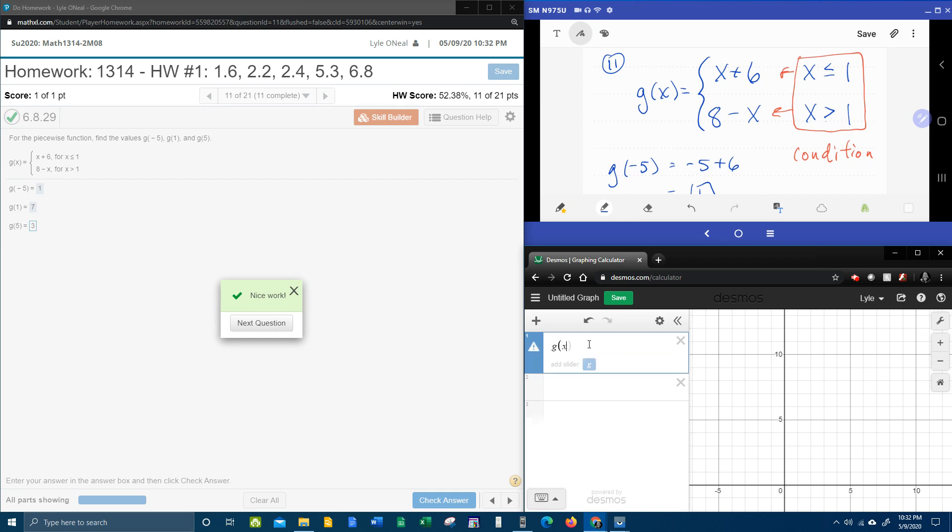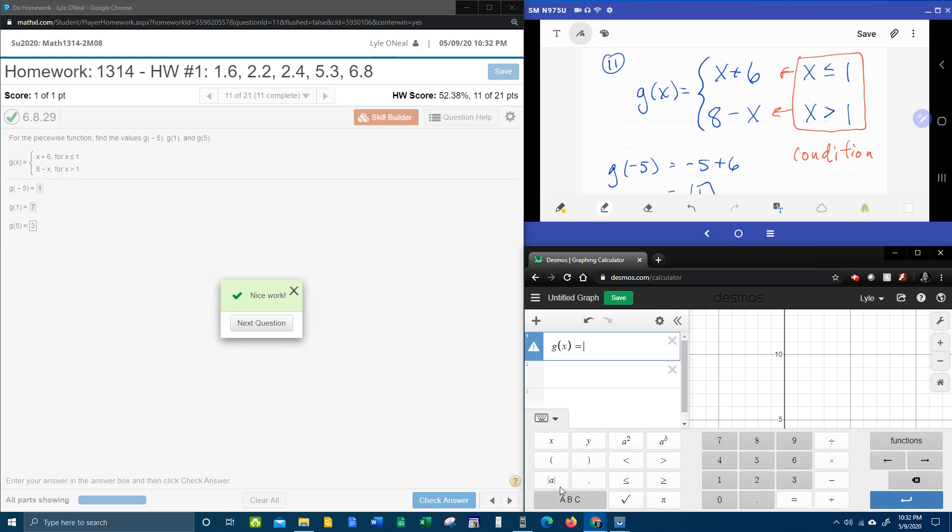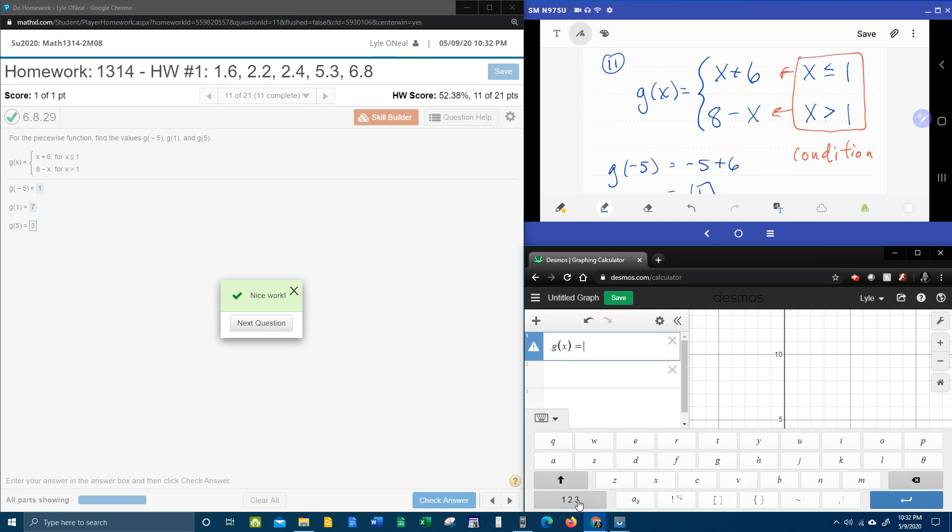So we're going to start by inputting our function, g of x. Now, the brace, this, what some people call a squiggly bracket, it's actually called a brace. And to get the brace in Desmos, we're going to click the keyboard, the ABC button, and here's your braces.